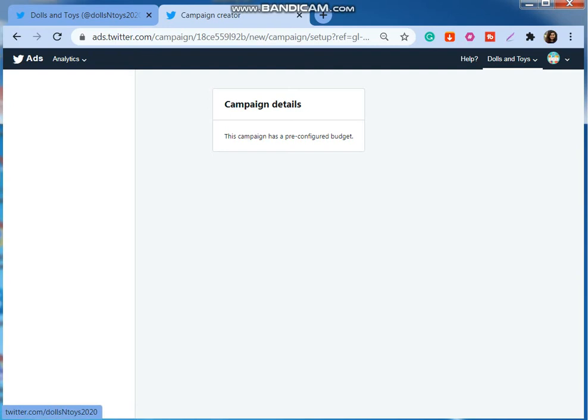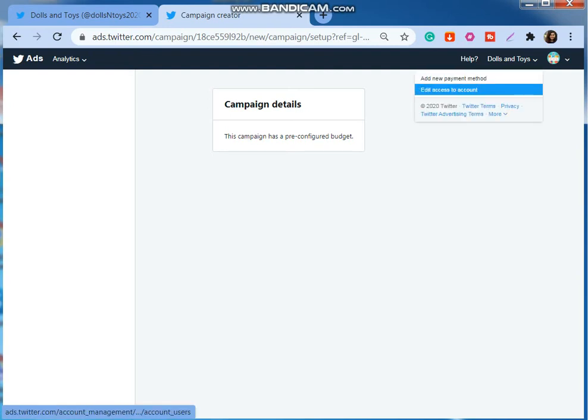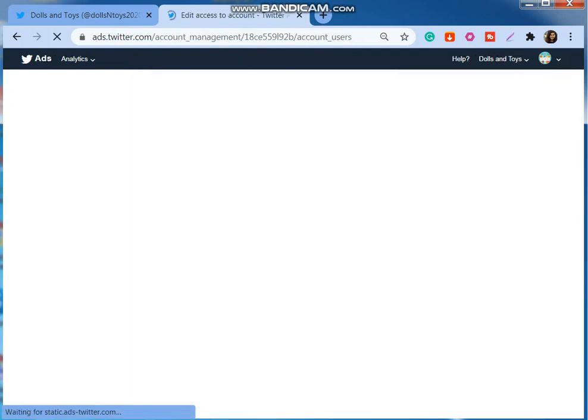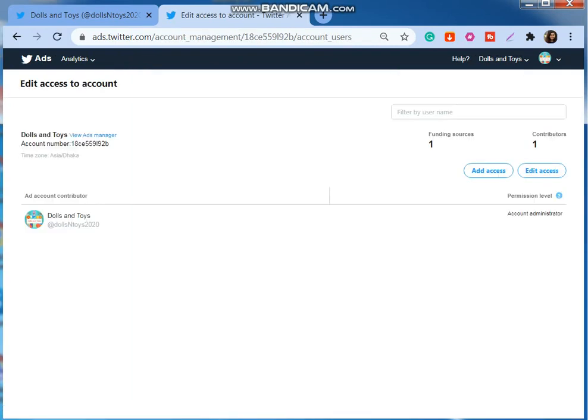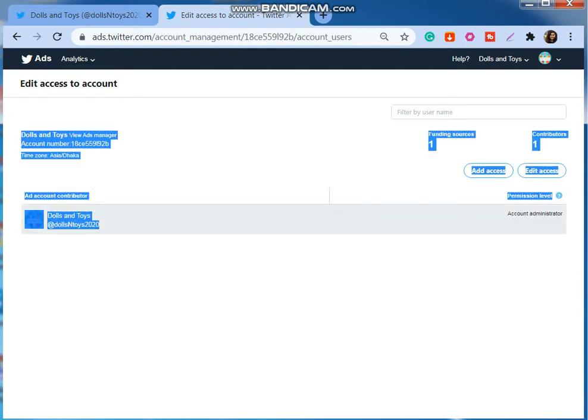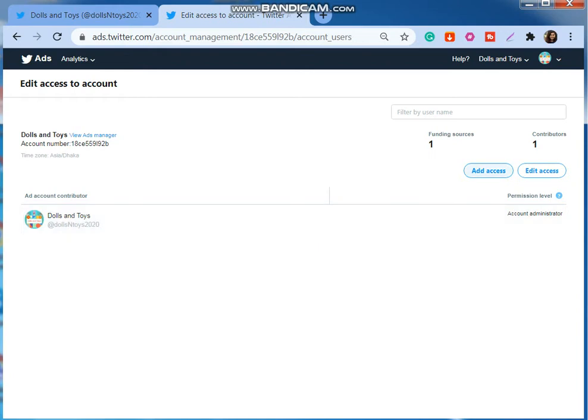I'm going to select these Dolls and Toys, then edit access to account. You can see this account holder Dolls and Toys is the account administrator. That's fine by me.